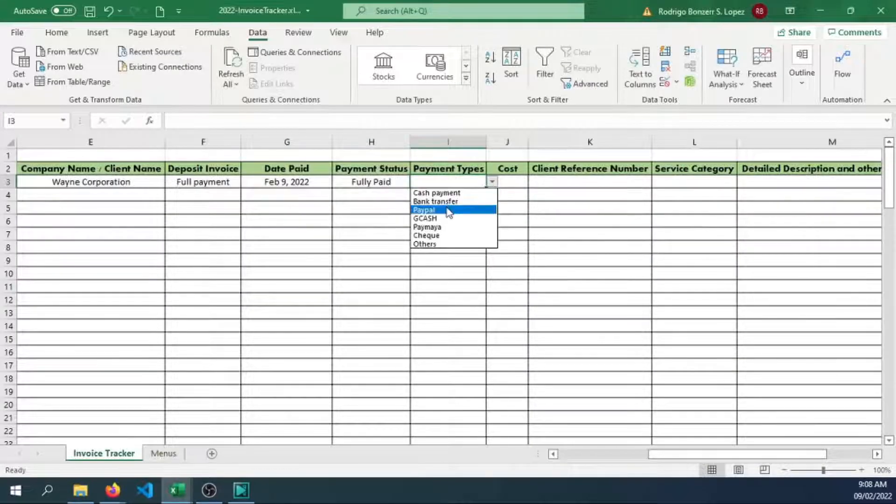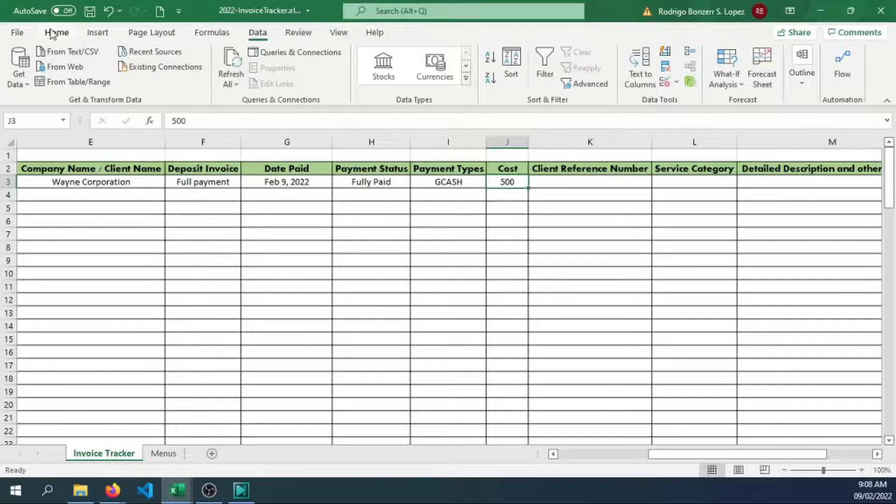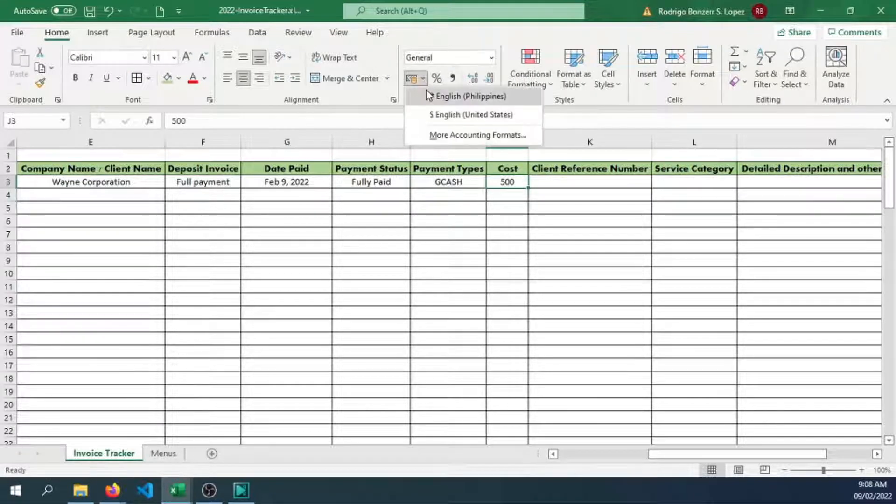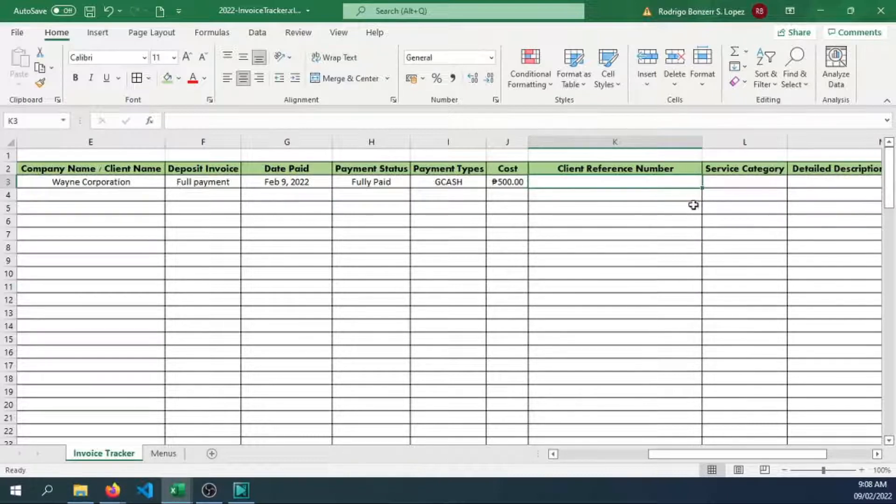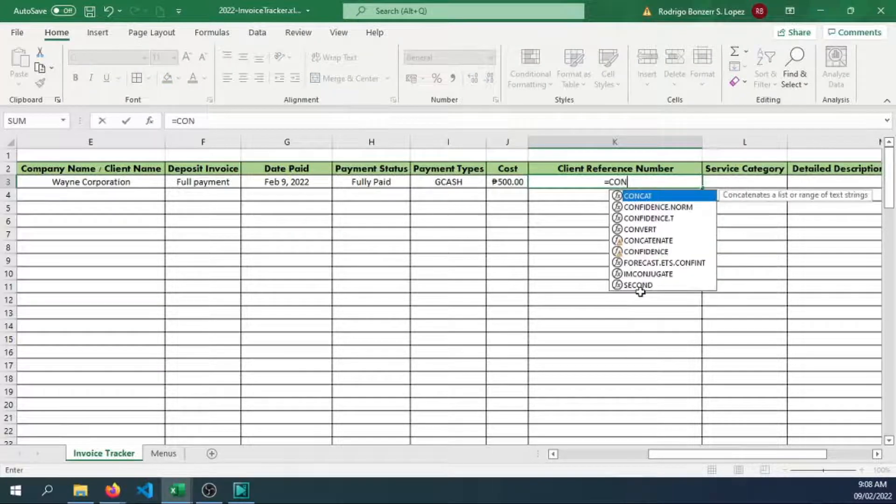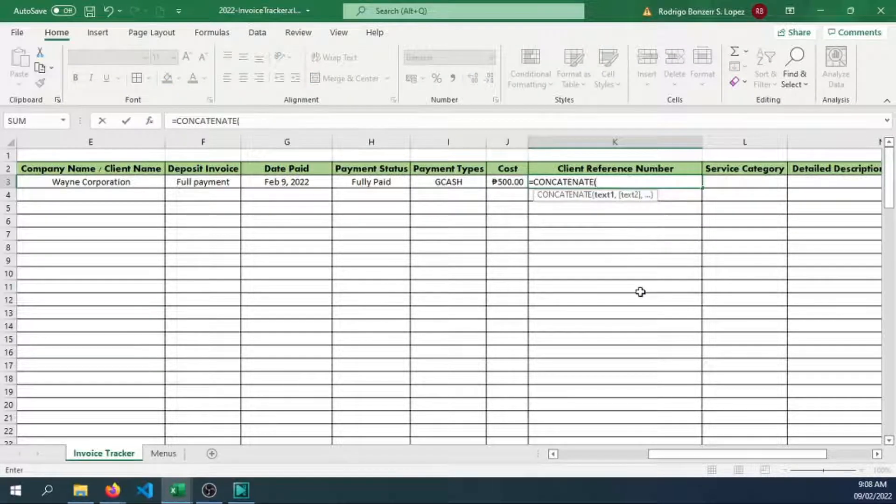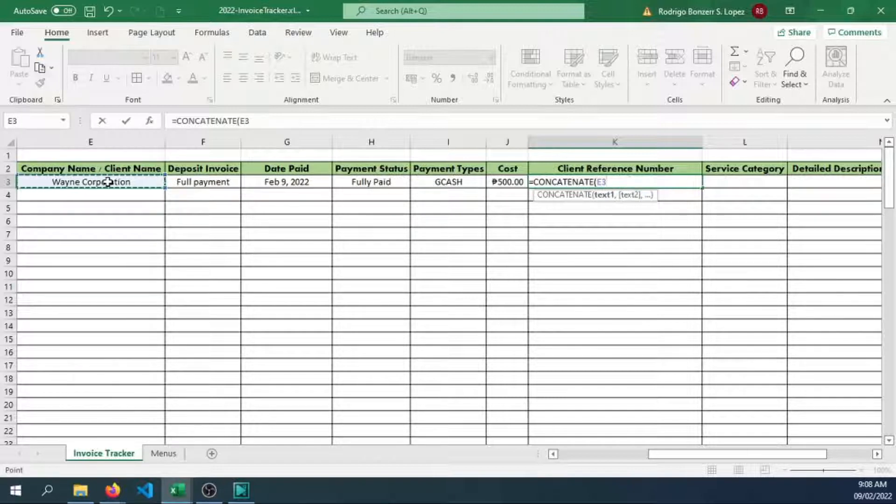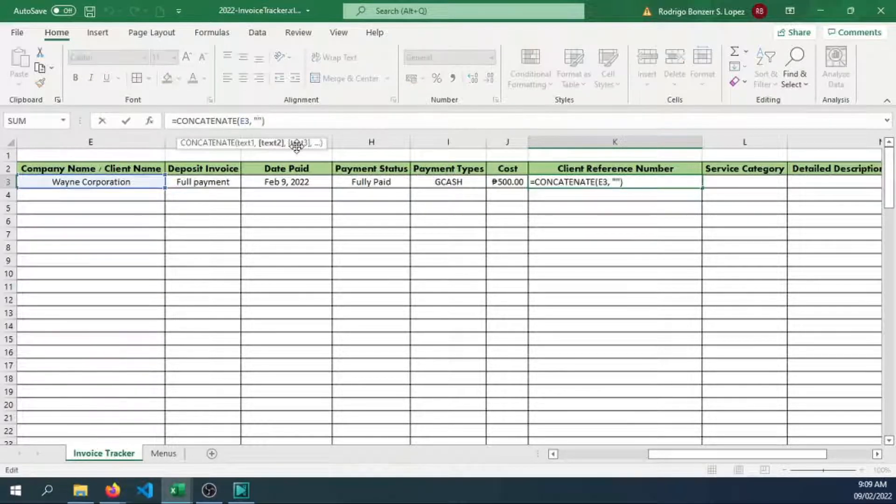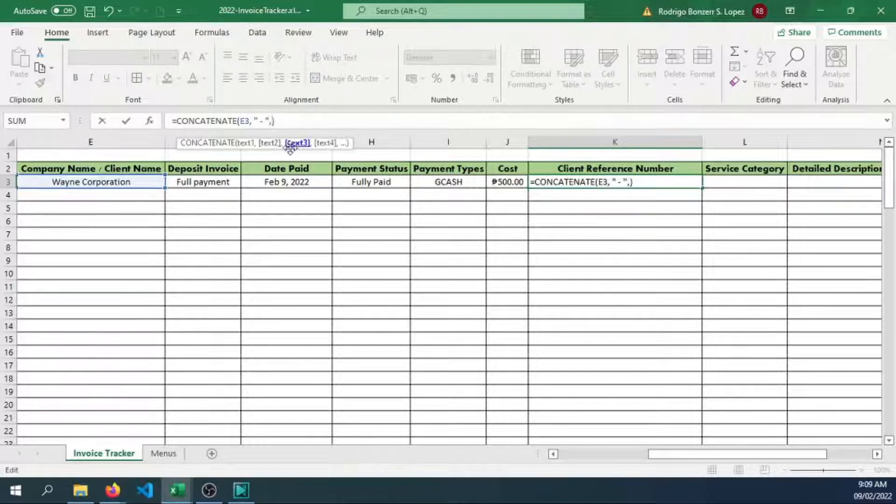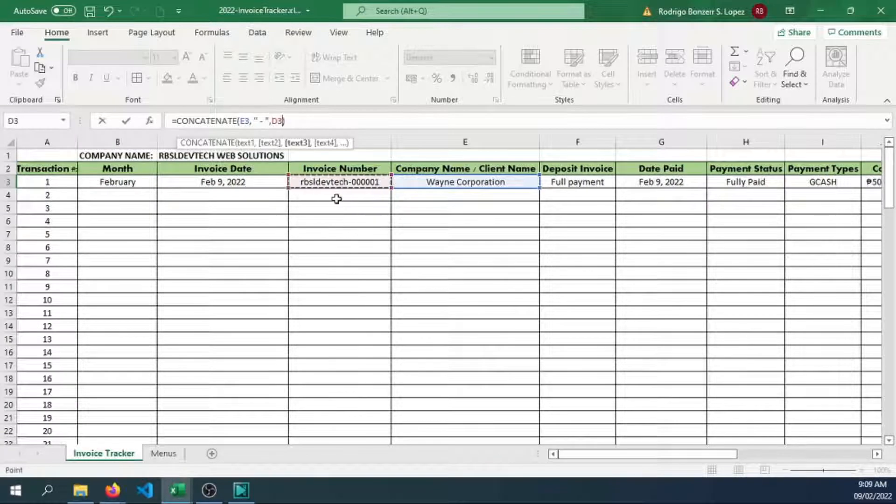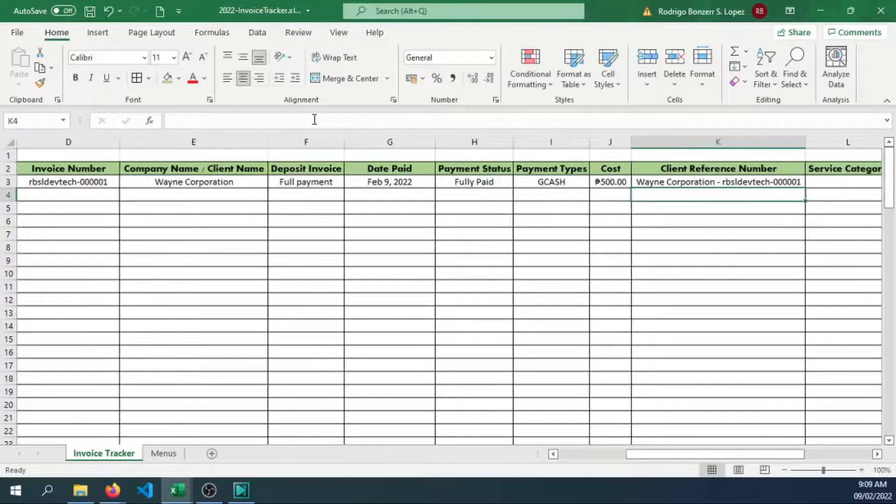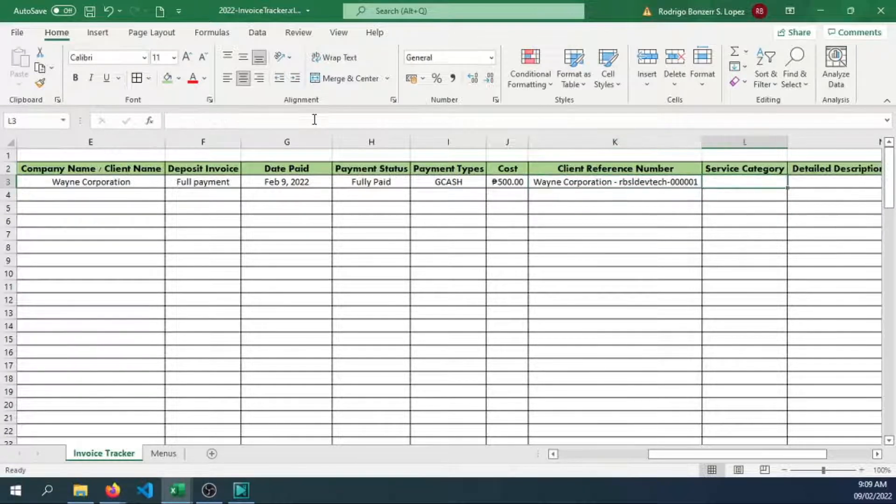Let's say they paid through GCash. The cost will be 500 pesos. Let's change this to Philippine peso. Now for the client reference number, I would want to identify which client this is. So we can use concatenate. We have the Wayne Corporation company, comma, then let's have a dash here. Let's have strings, and then we want to combine that with our invoice number. So that would be the reference number we can provide this company or the client.